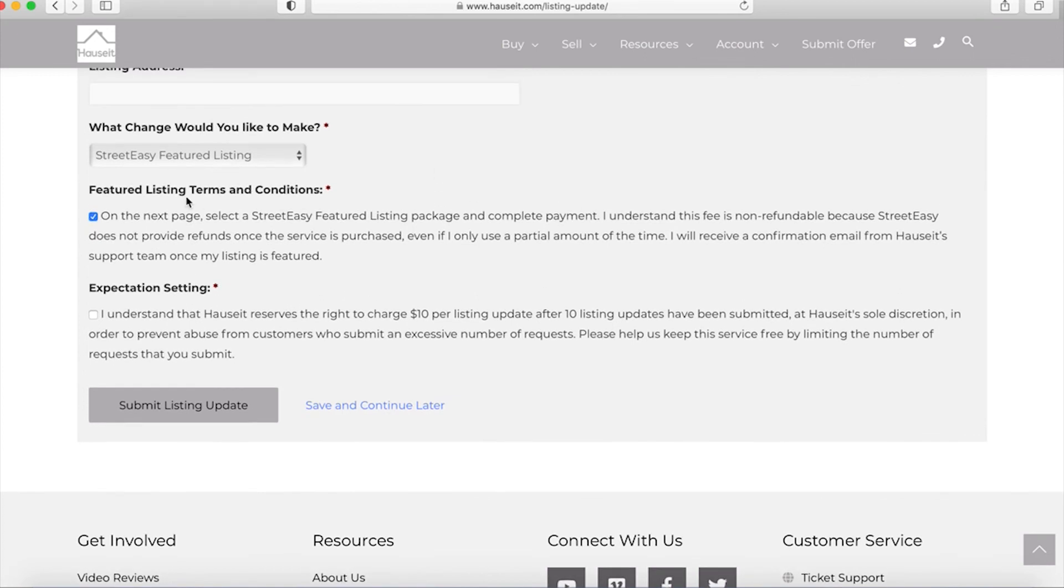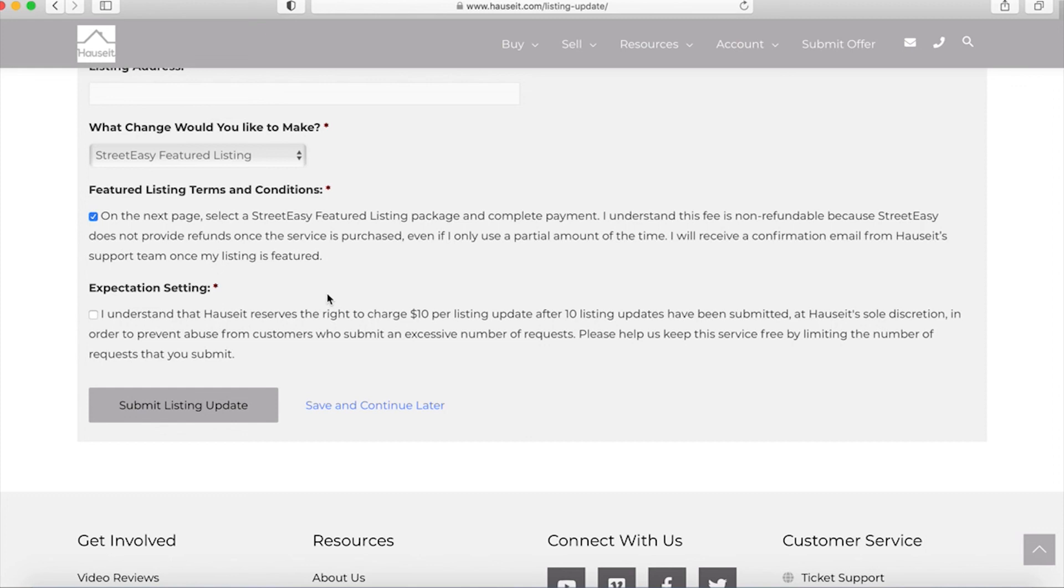Finally, with respect to any update requests, we don't actually charge for them. So you are, in theory, allowed to make an unlimited number of requests. However, in order to prevent abuse from customers, we do reserve the right to charge $10 per listing update after 10 listing updates have been submitted at Hauseit's sole discretion. Once again, this is to prevent abuse from customers who submit an excessive number of requests. For example, if a client decides to update the listing description once a day for 15 days in a row, changing a word or two at a time, we would deem that to be an abuse of the system and we would reserve the right to charge in that instance. So please help us keep the service free by limiting the number of requests that you submit.